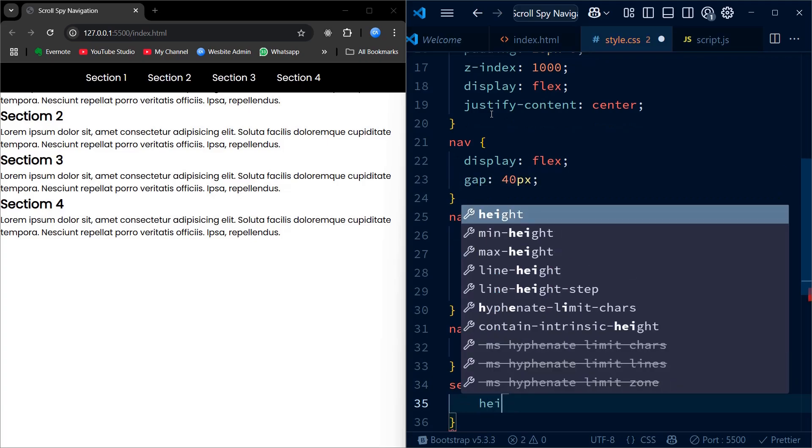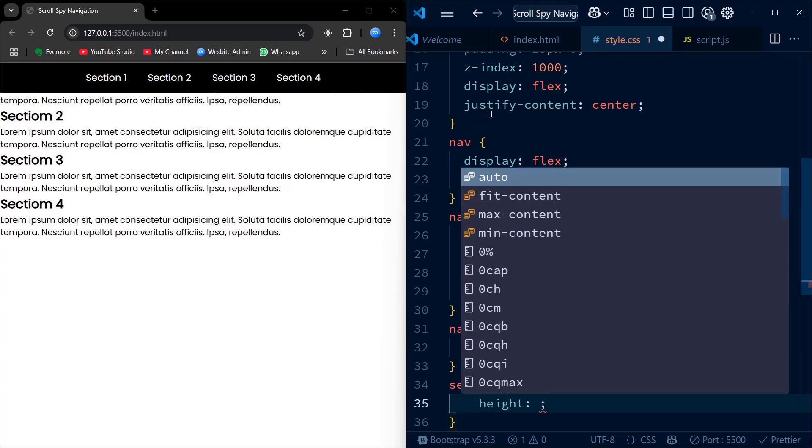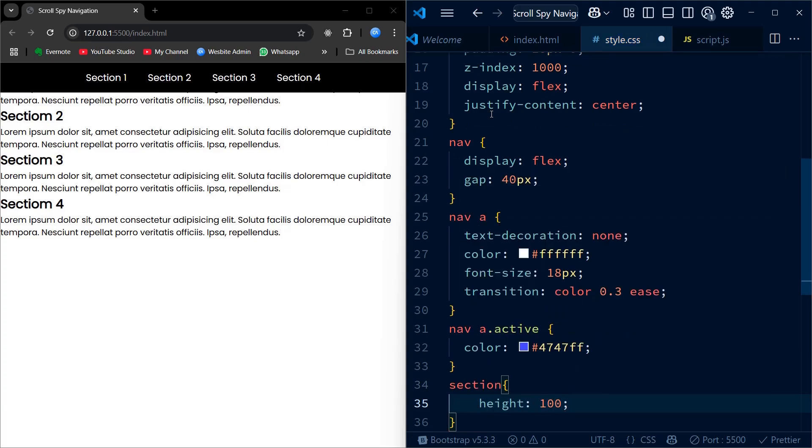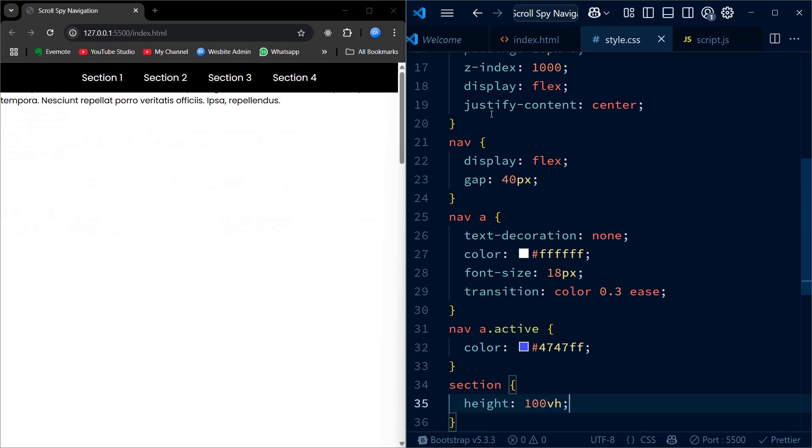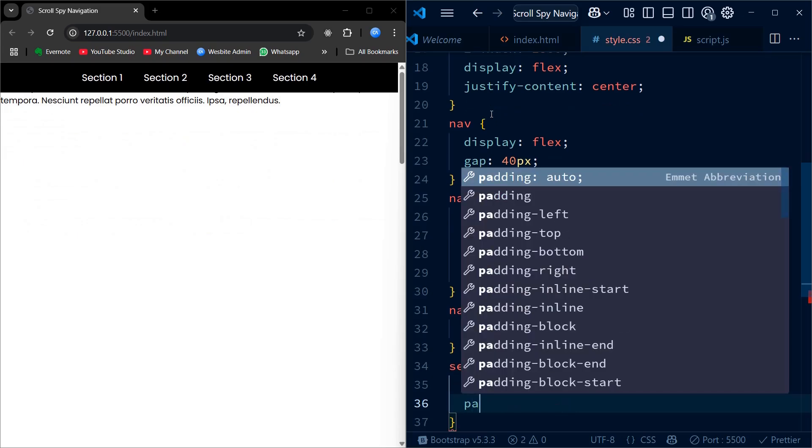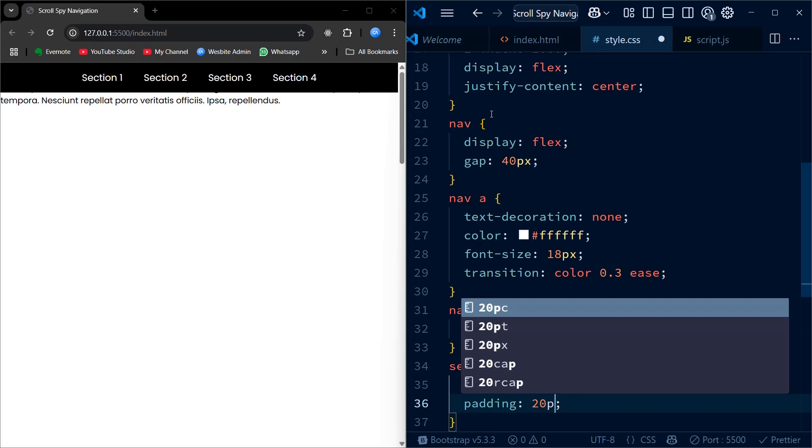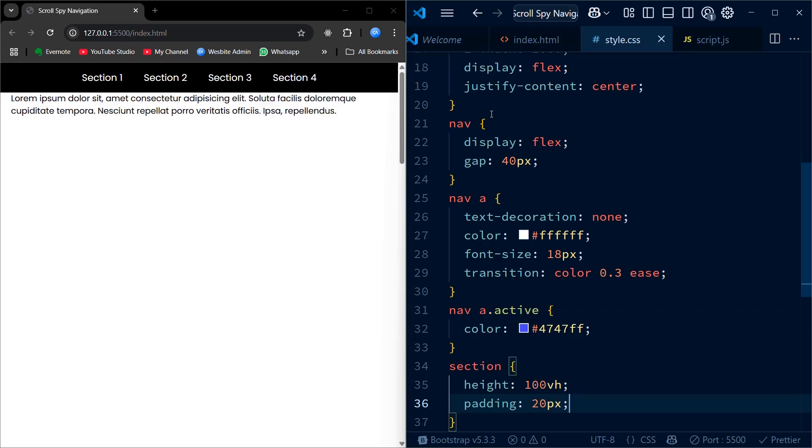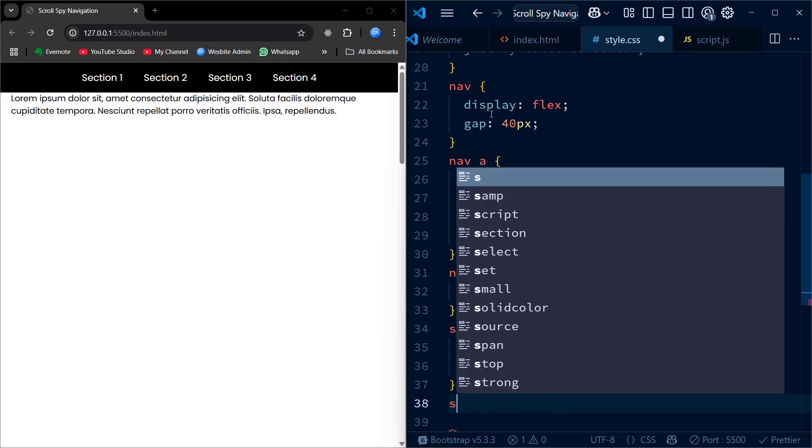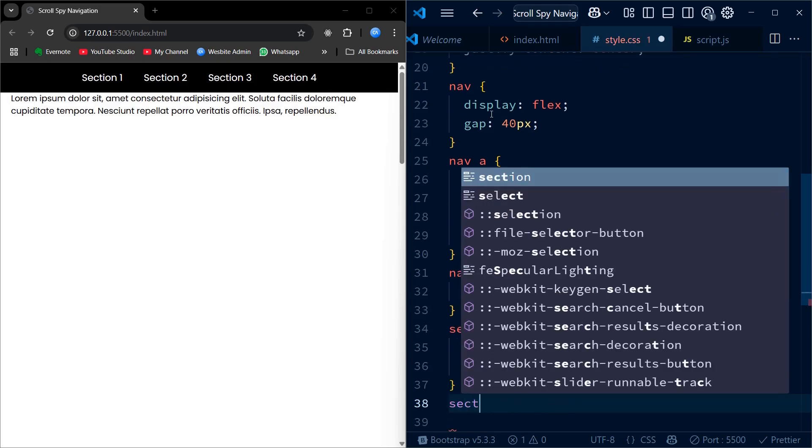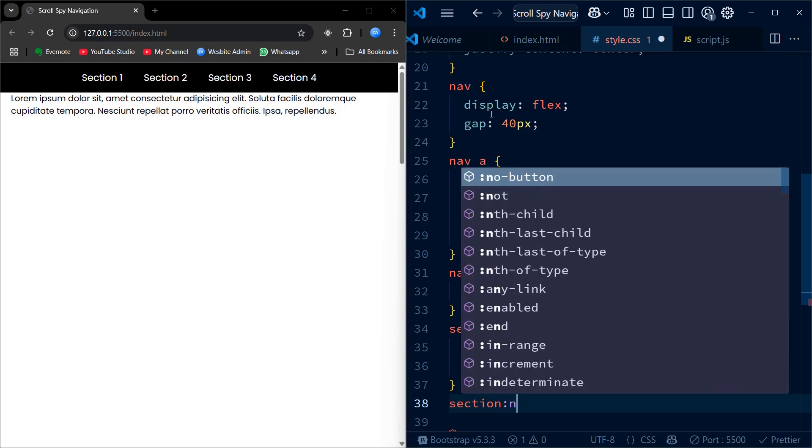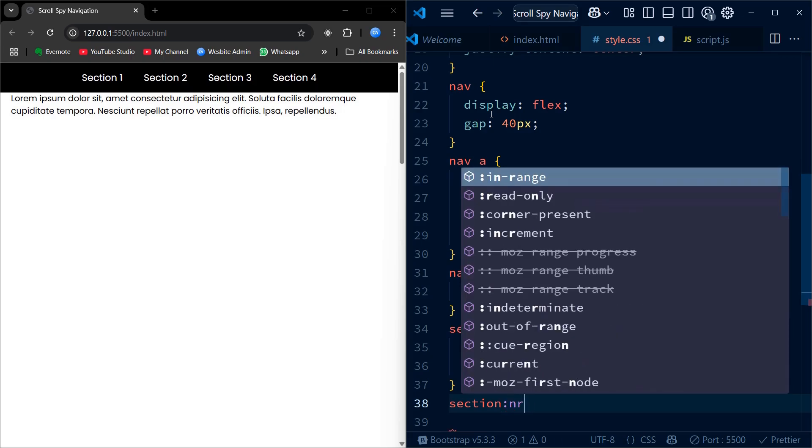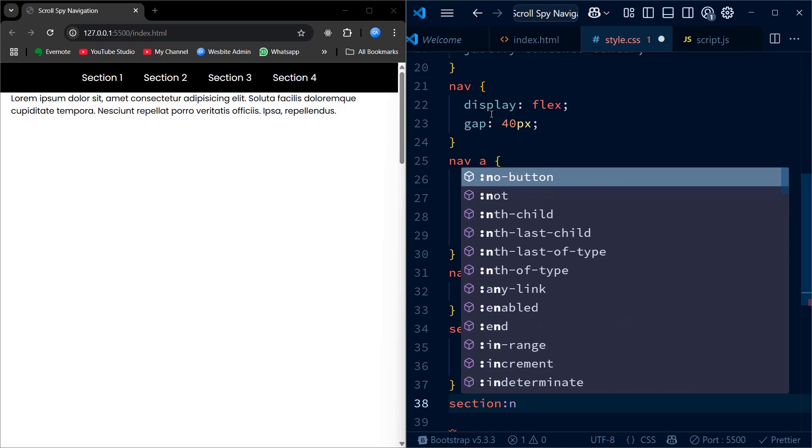Now let's style the main sections. We give each section a height of 100vh, which means 100% of the viewport height, so each one fills the screen. We also add some padding to create space around the text. To make the layout visually cleaner we alternate the background color using nth-child. Odd-numbered sections get a light grey and even ones get a slightly darker shade.